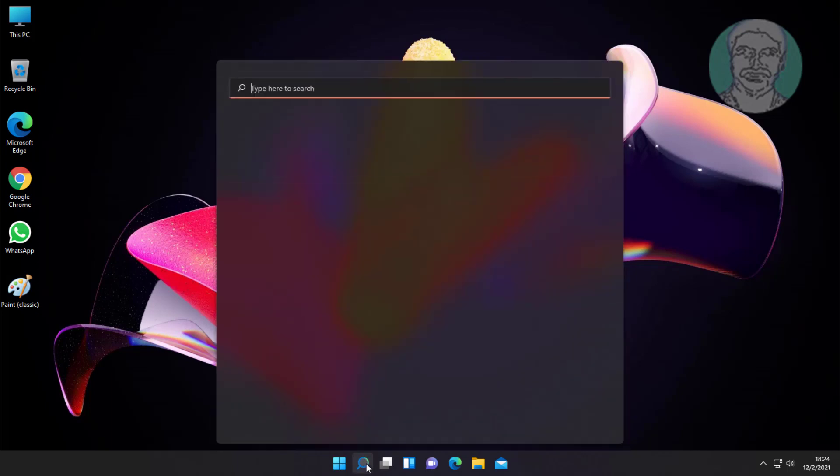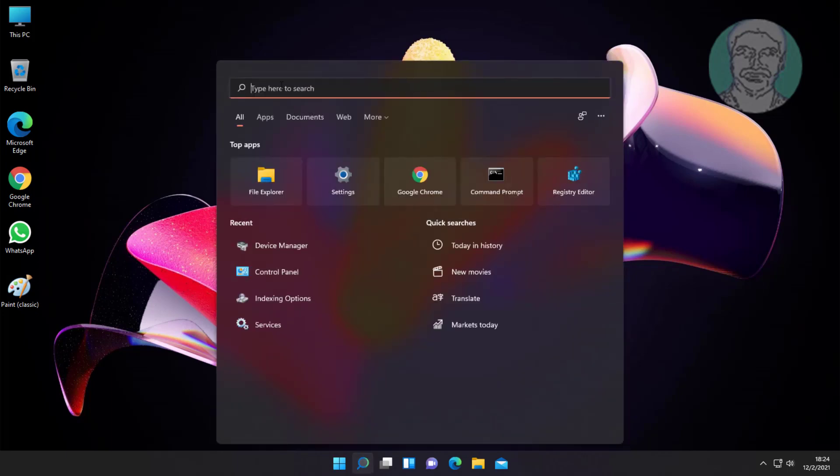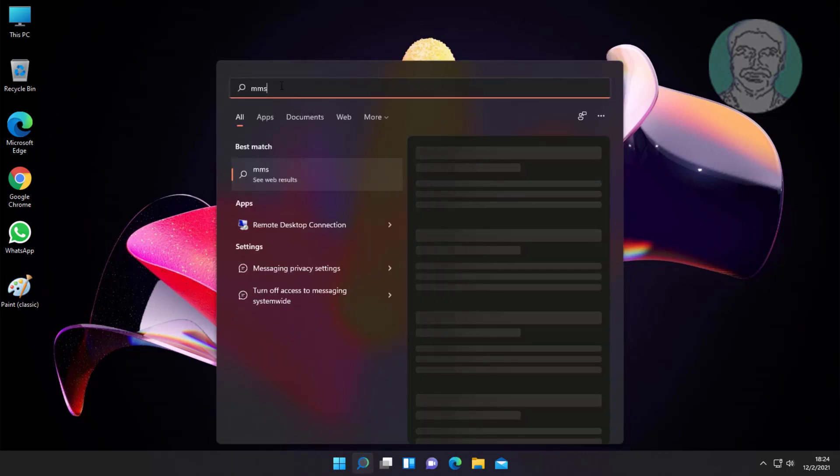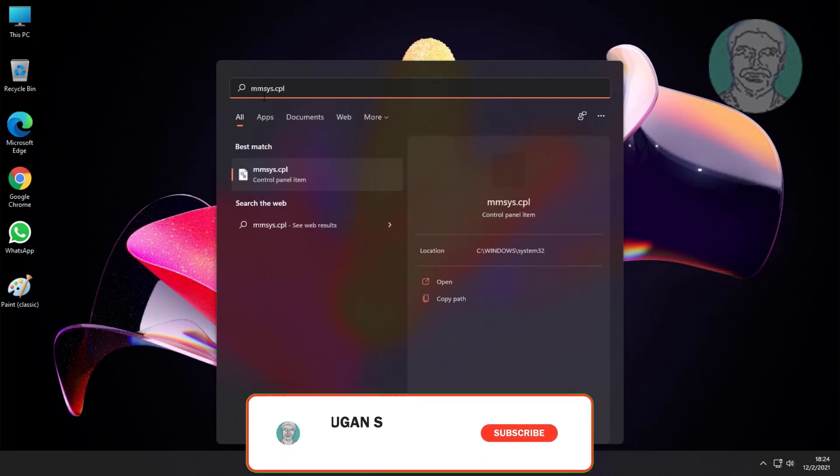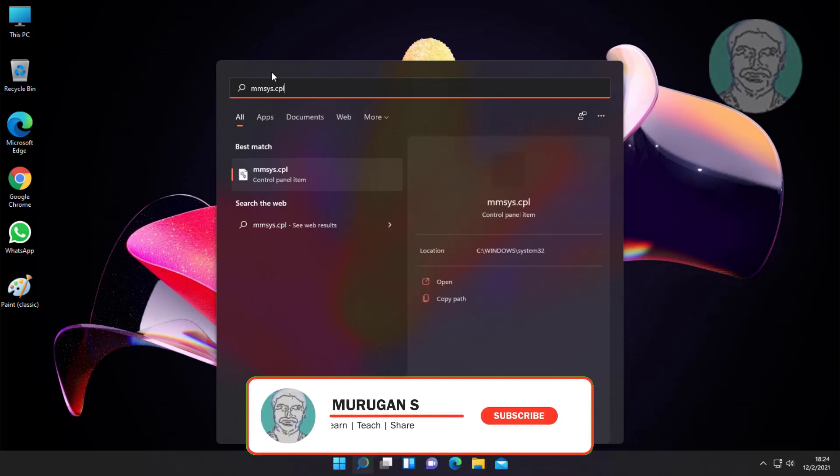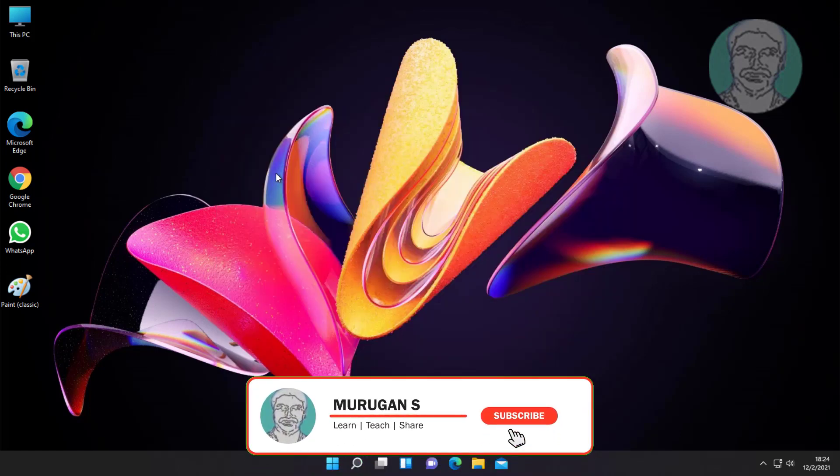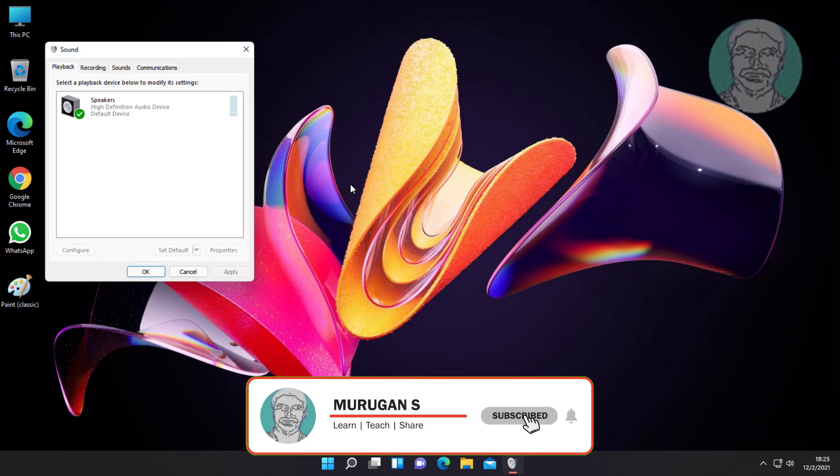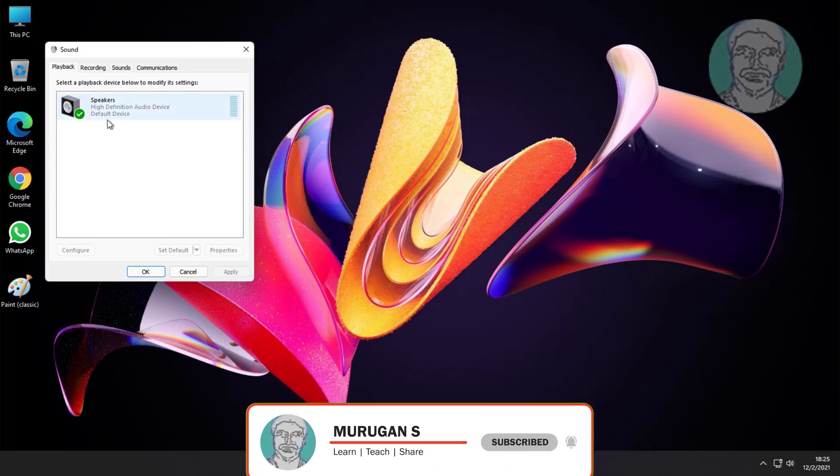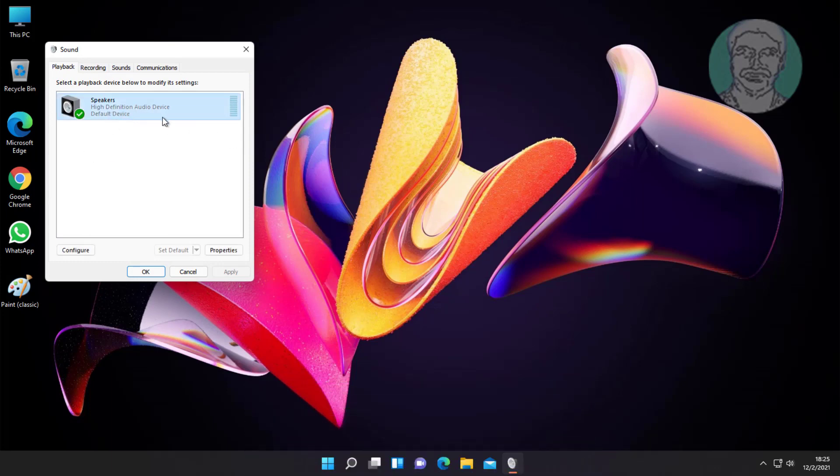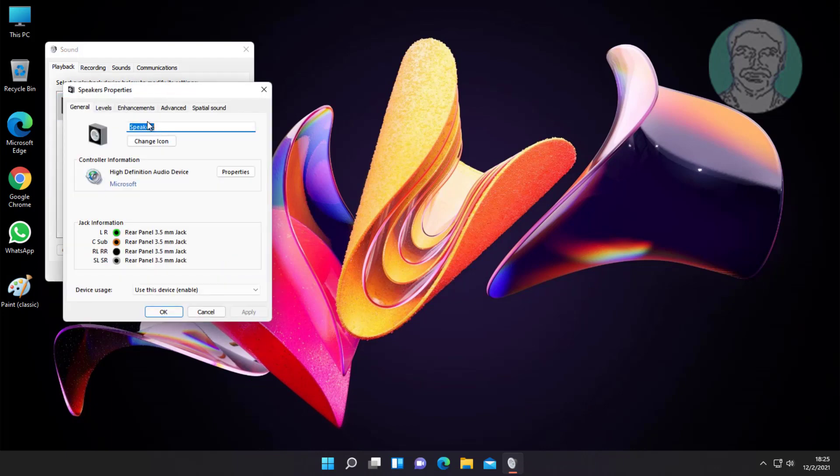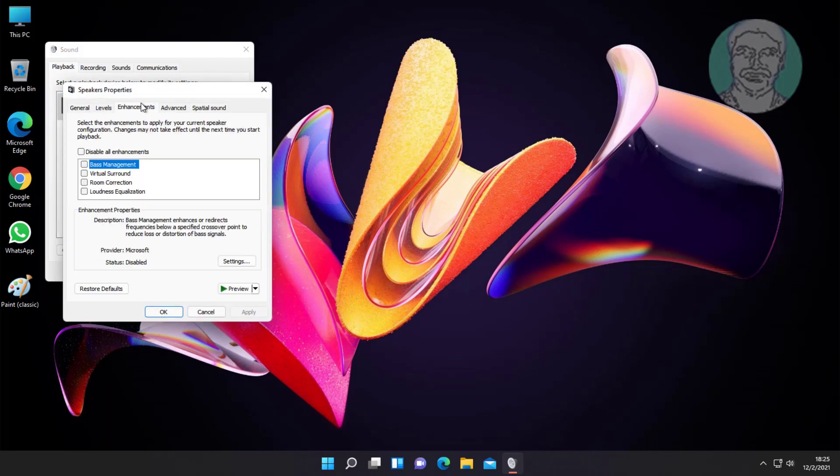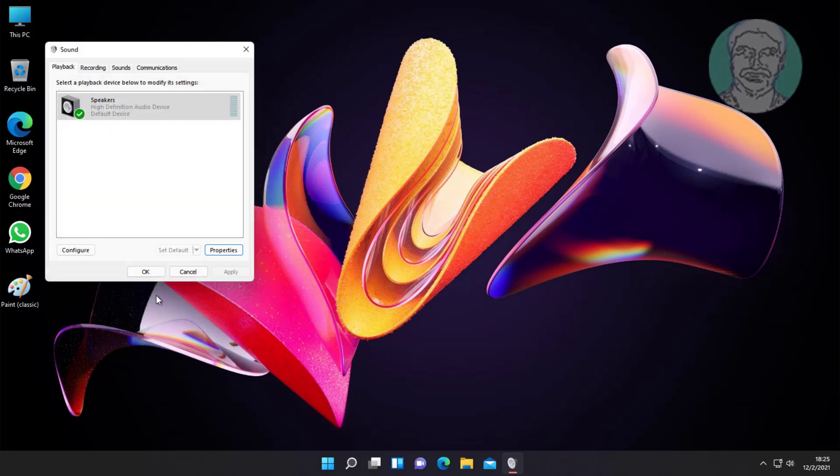Type mmsys.cpl in Windows search bar, click mmsys.cpl. Click speakers, properties.